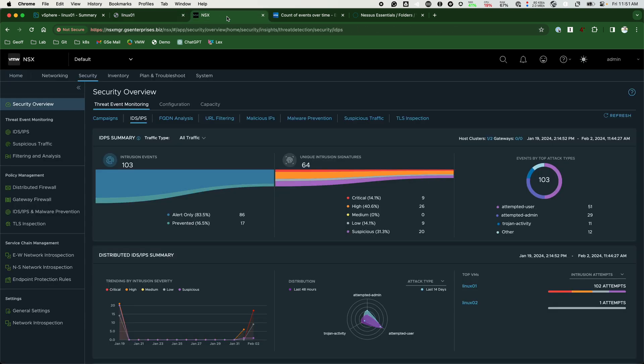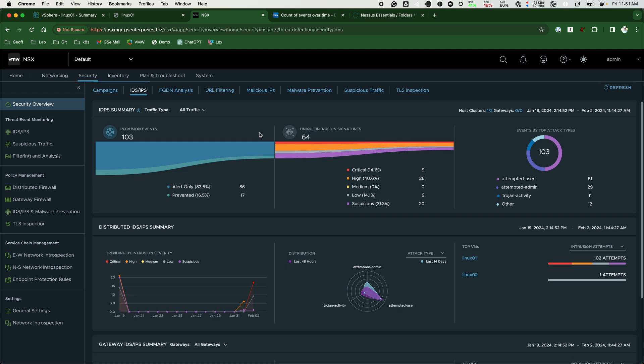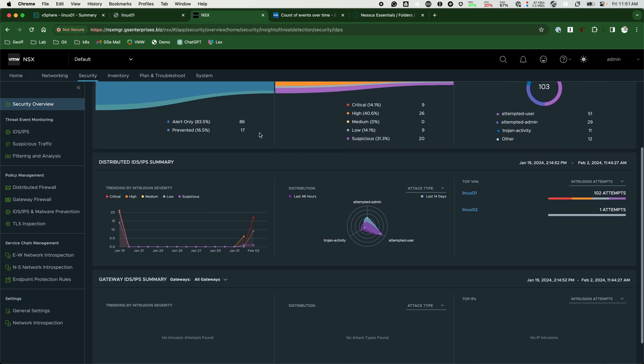When we look at the IDS reporting overview, you can see there's quite a bit of activity here. A scan like Nessus or any other vulnerability scan is usually going to test for a wide variety of vulnerabilities. Based on the output, we can see that there's quite a bit being tested.